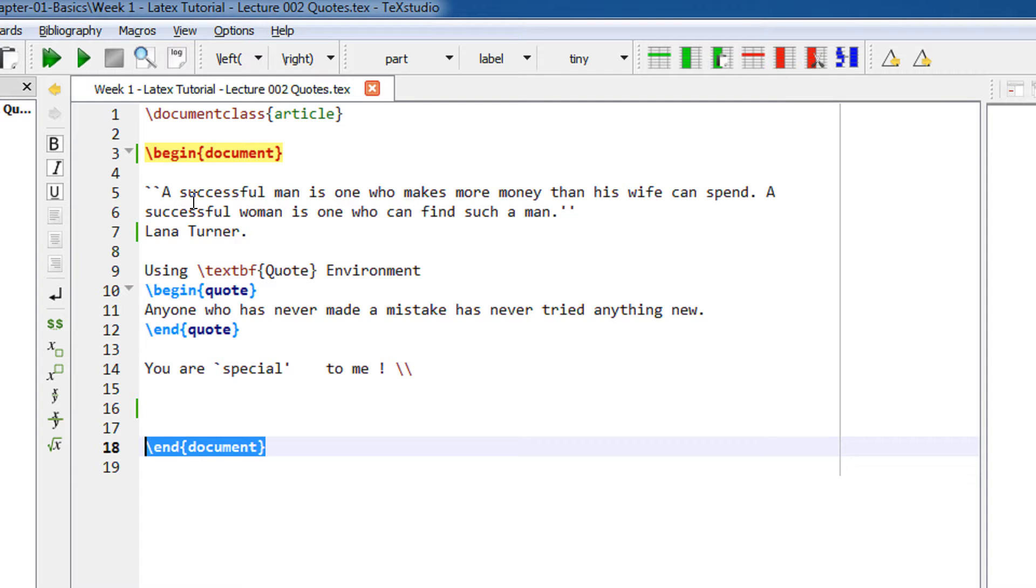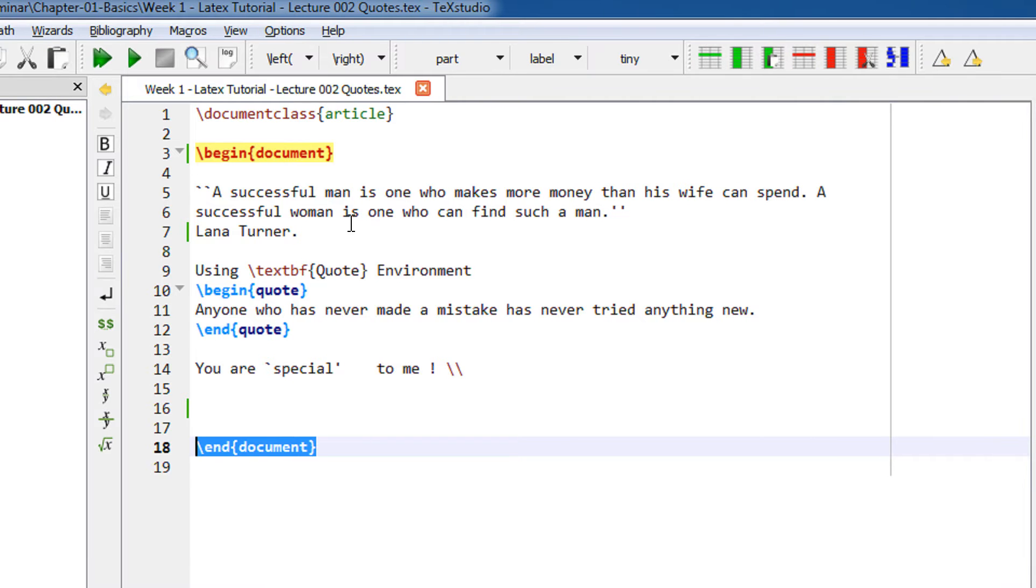Now, I have a small quote: 'A successful man is one who makes more money than his wife can spend. A successful woman is one who can find such a man.' A simple and funny quote.